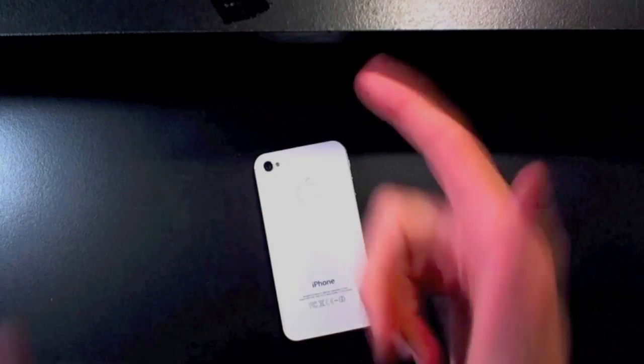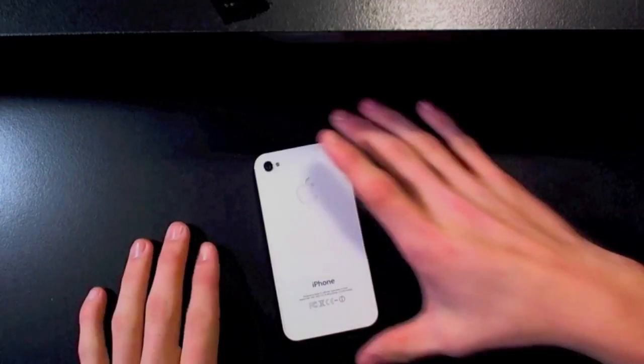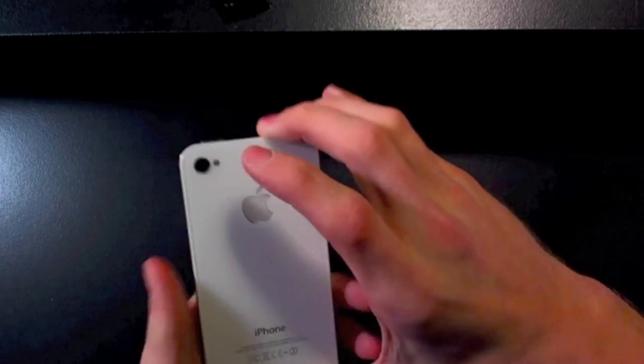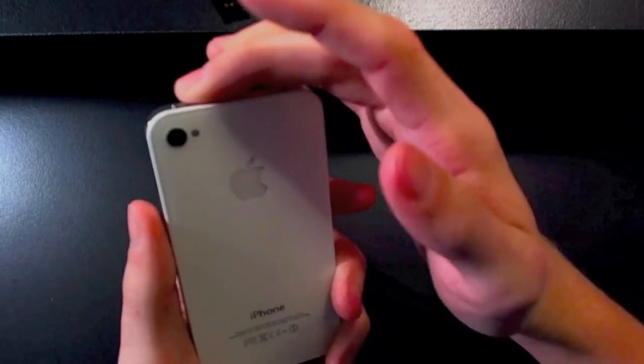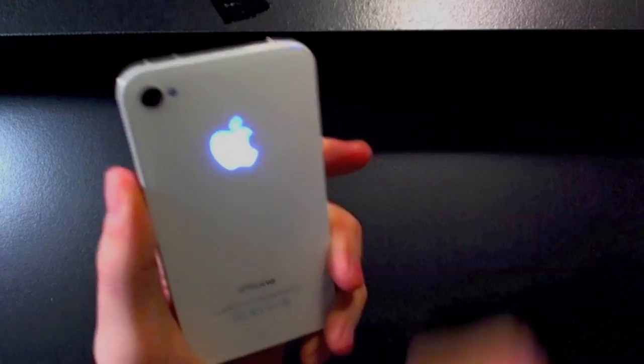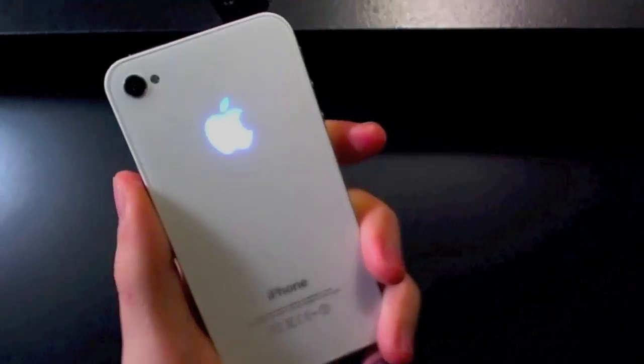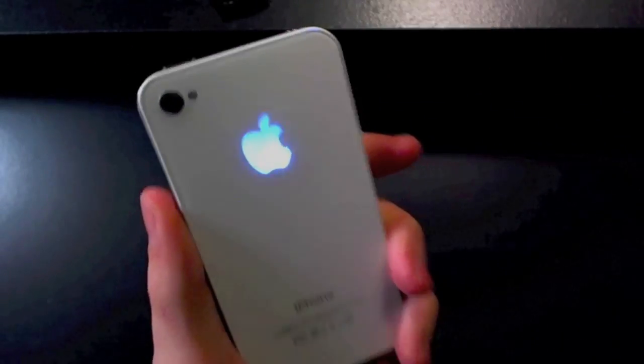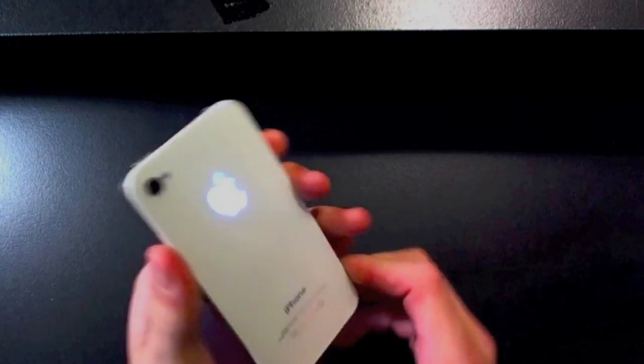Hey guys, BossTech7 coming at you with a review of the KO Gadget Lite mod for the iPhone 4 and 4S. So to tell you a little bit about this mod.